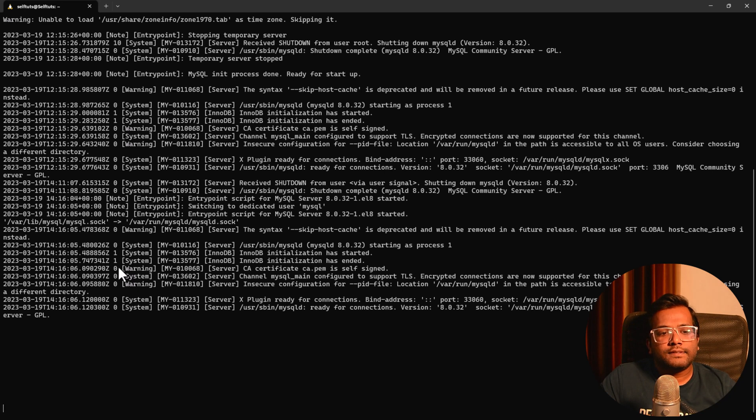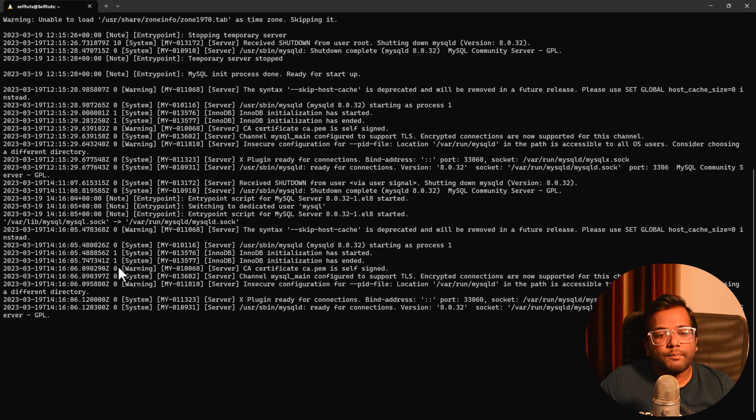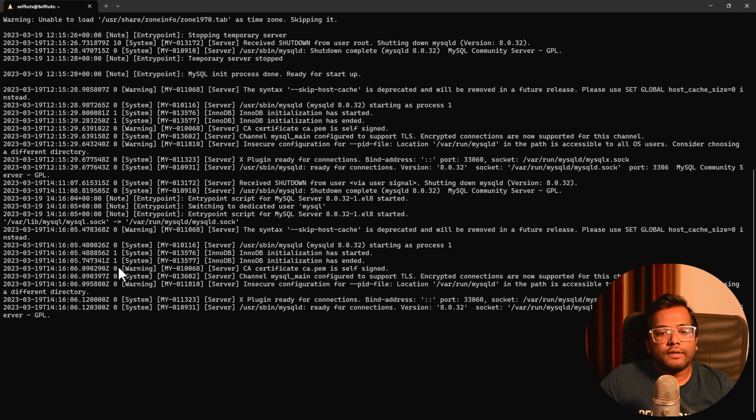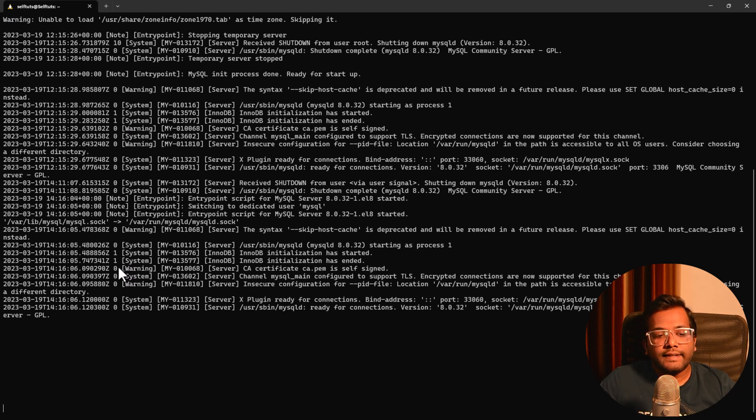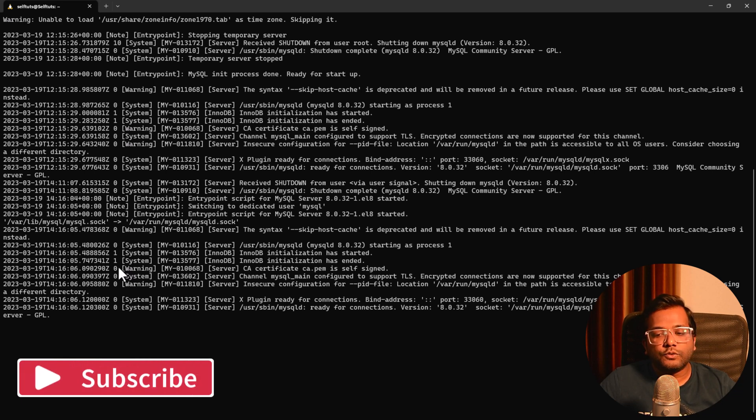These commands are very important for your application also, like where you deployed your REST API server, you deployed your image resizer application, you deployed your to-do application. For all those things, you will also create containers. And if you want to view the logs, if you want to get into the details, like what things are happening with your container, with your application, then you can use this command.